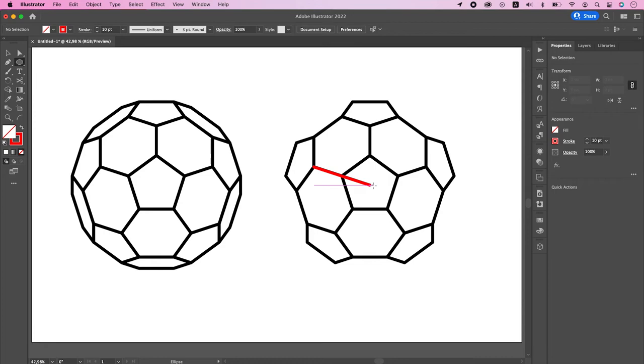For the round version, let's find the optical center and draw the circle holding down option and shift keys.